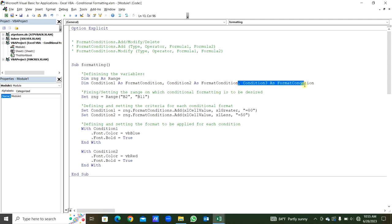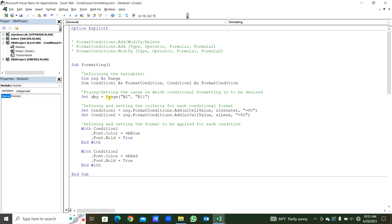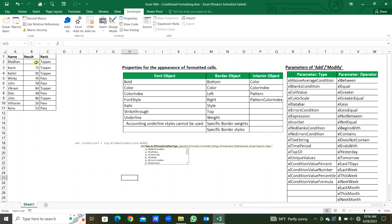If you are going to add more conditions, we can type them one by one. Then we are setting the range on which conditional formatting is to be applied. The range is already declared, so we set range equal to from range B2 to B10 — that is the range B2 to B10.